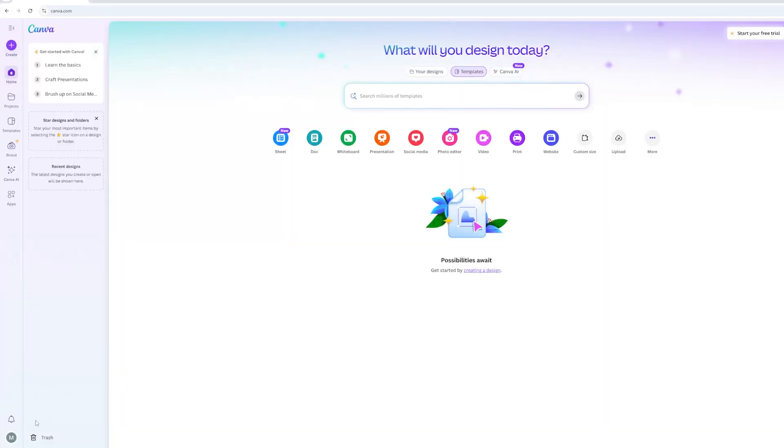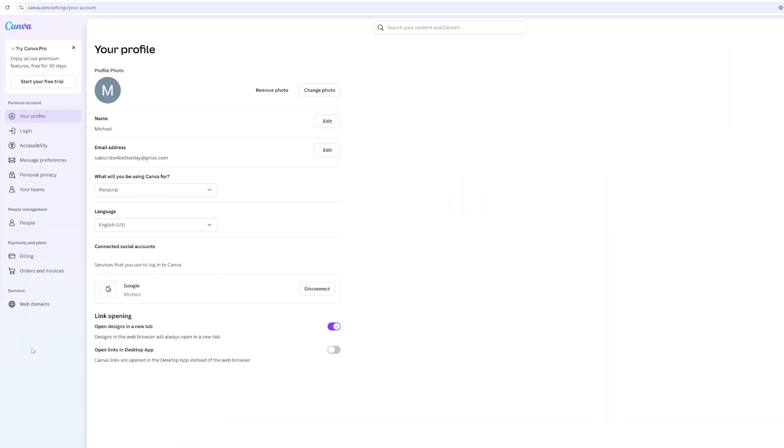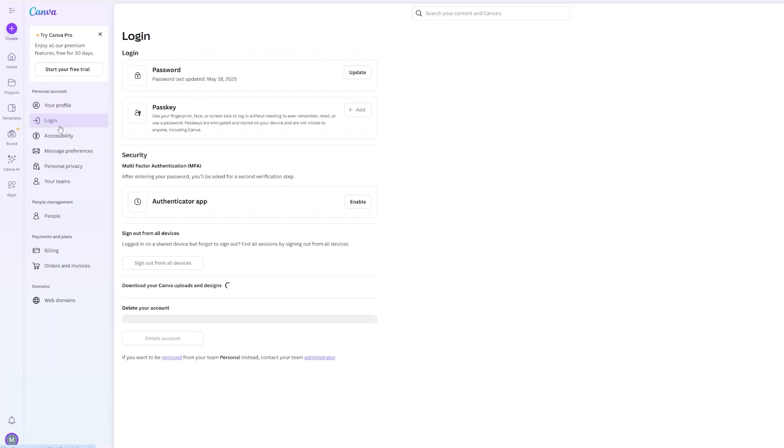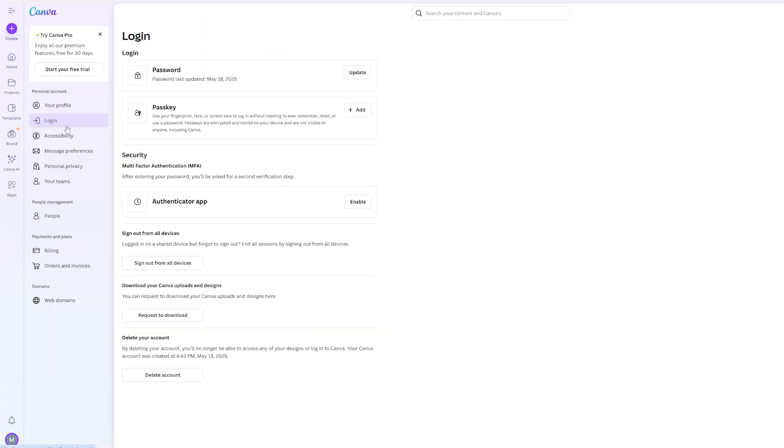Click on your profile and go to settings. Now on the left side click login and click the enable button.